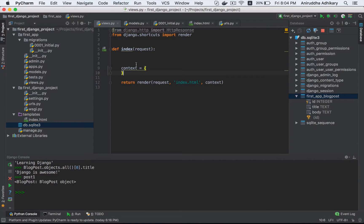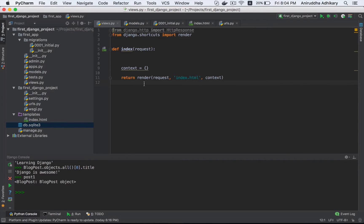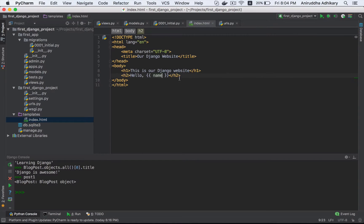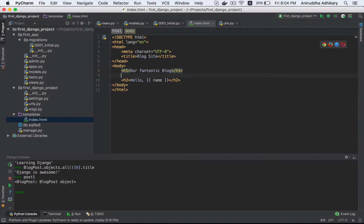I am going to show you the template. I am going to show you the blog site. And it is an H1 tag - it is our fantastic blog. Then it is an hr tag. You can see how it looks like.